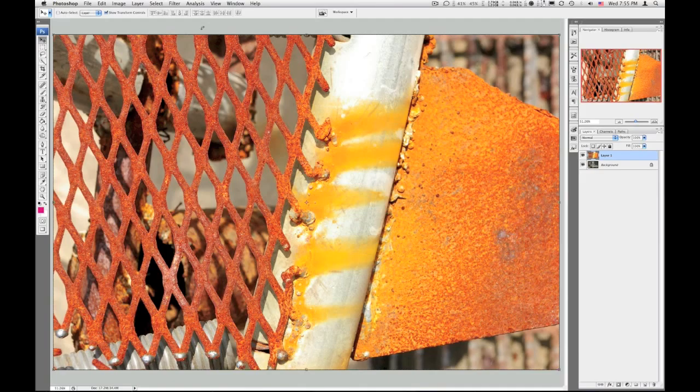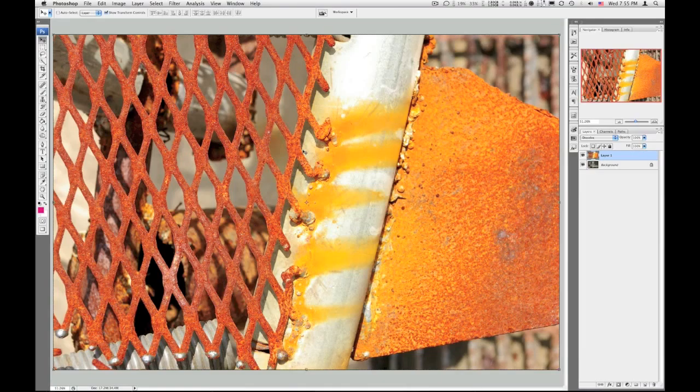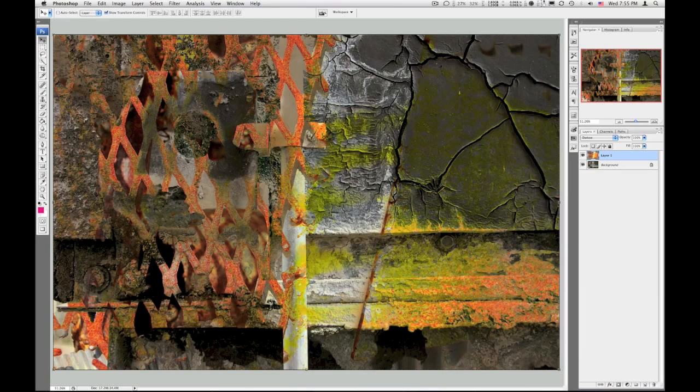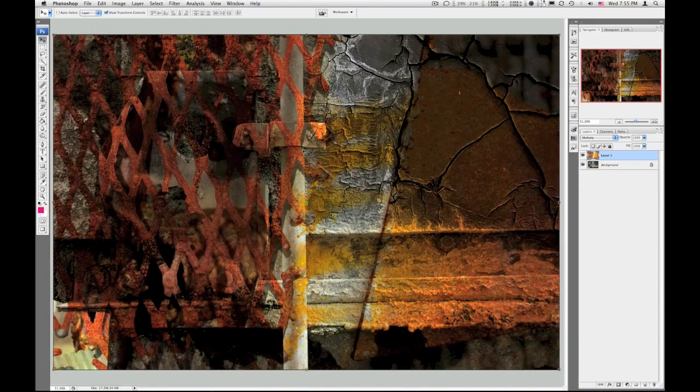Get to full screen mode, and here I'm going to play with the blending options again. Now if you have the move tool selected, you can hold the shift key and hit the plus on the keyboard to cycle through. So we started out normal, that's dissolve, darken, pretty neat, multiply, pretty cool.